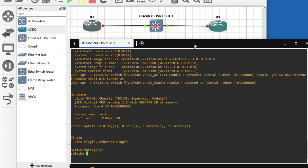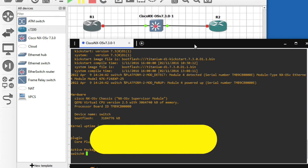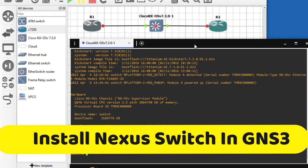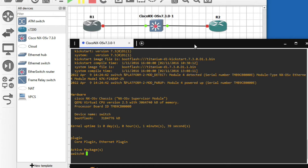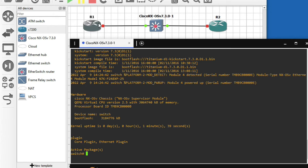Hello friends, welcome to my YouTube channel Technet Guide. In this video, I am going to tell you how to install Nexus switch in GNS3. You can see I have already installed Nexus switch in GNS3, and I will show you how to install it from scratch.